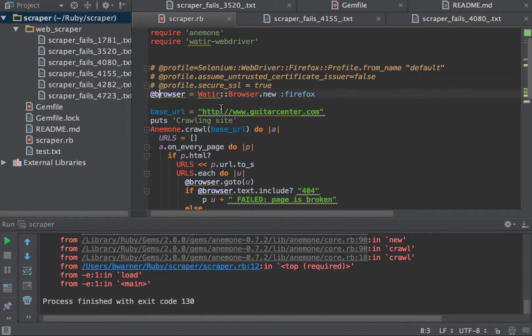In the first line, I'm defining the browser. In this case, I'm going to be using Firefox.